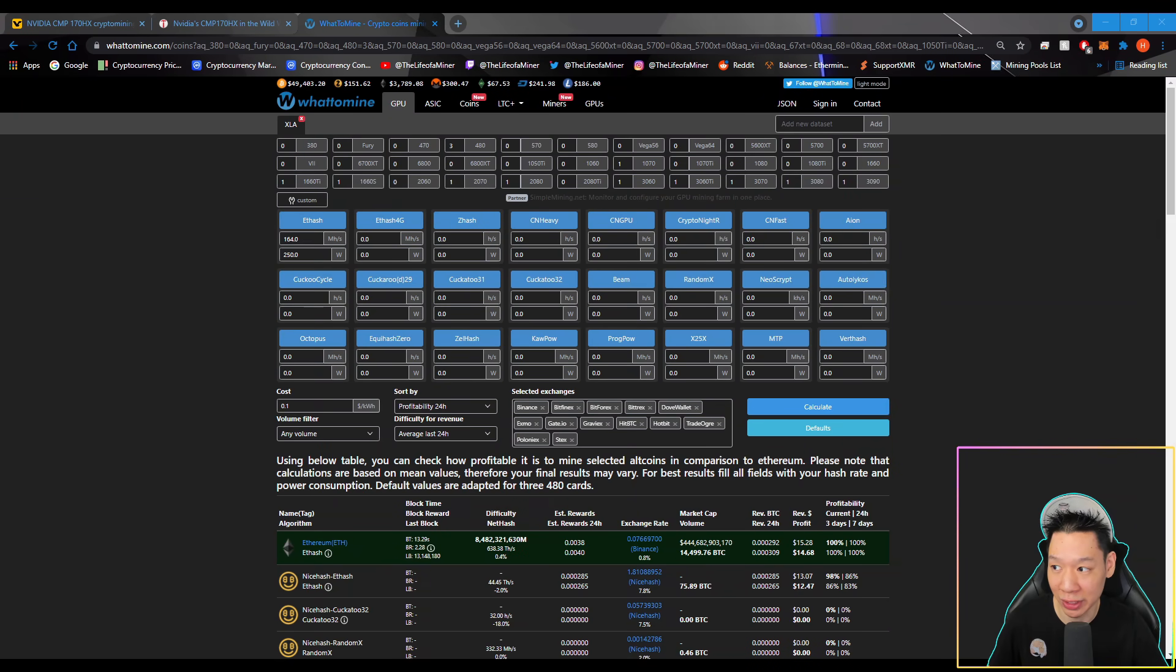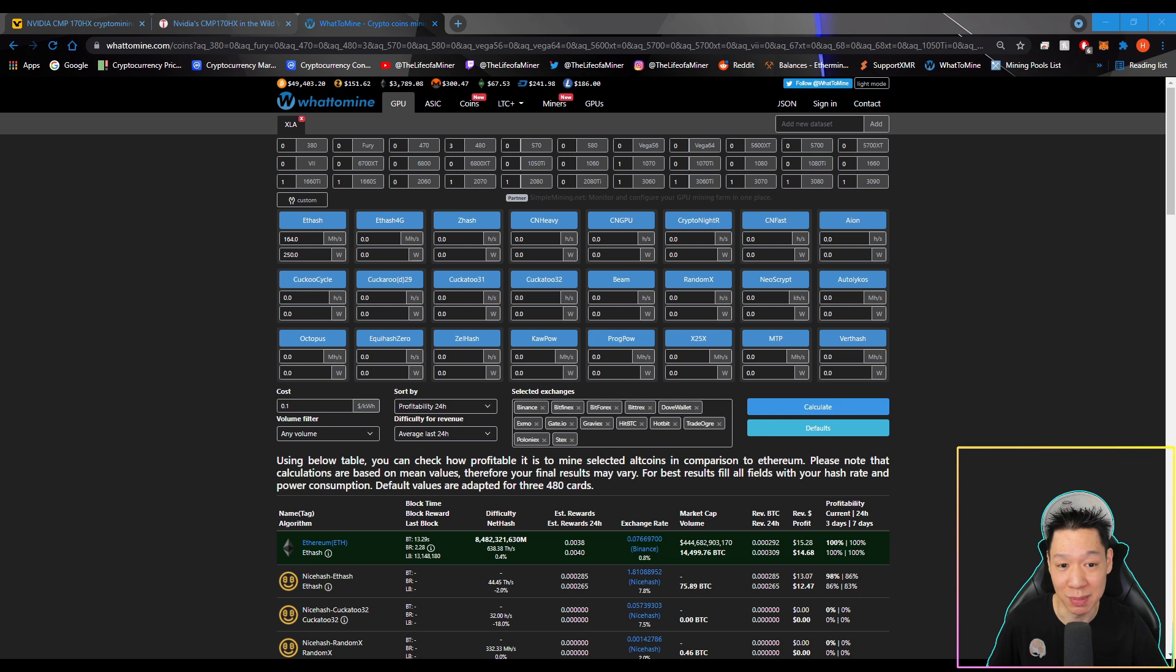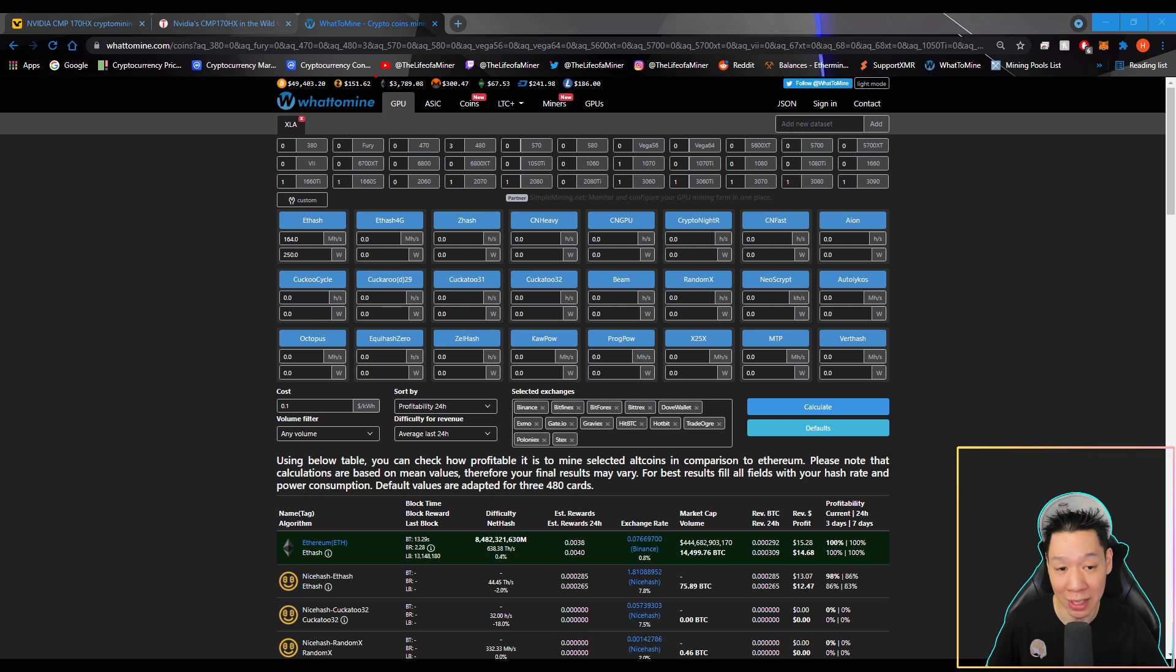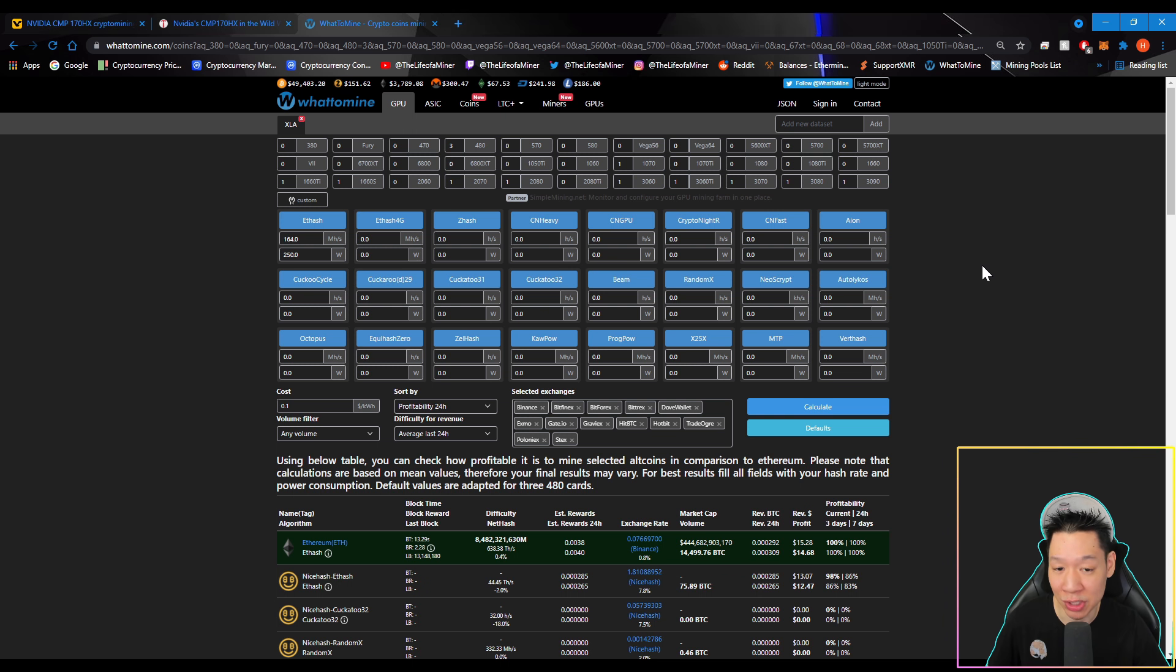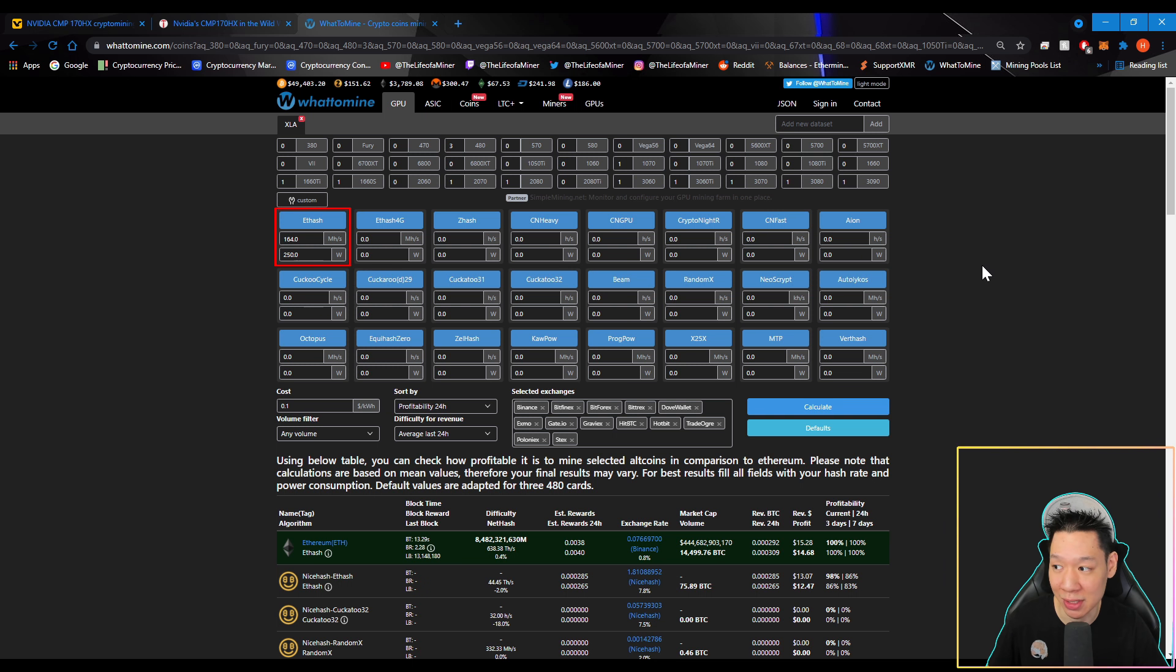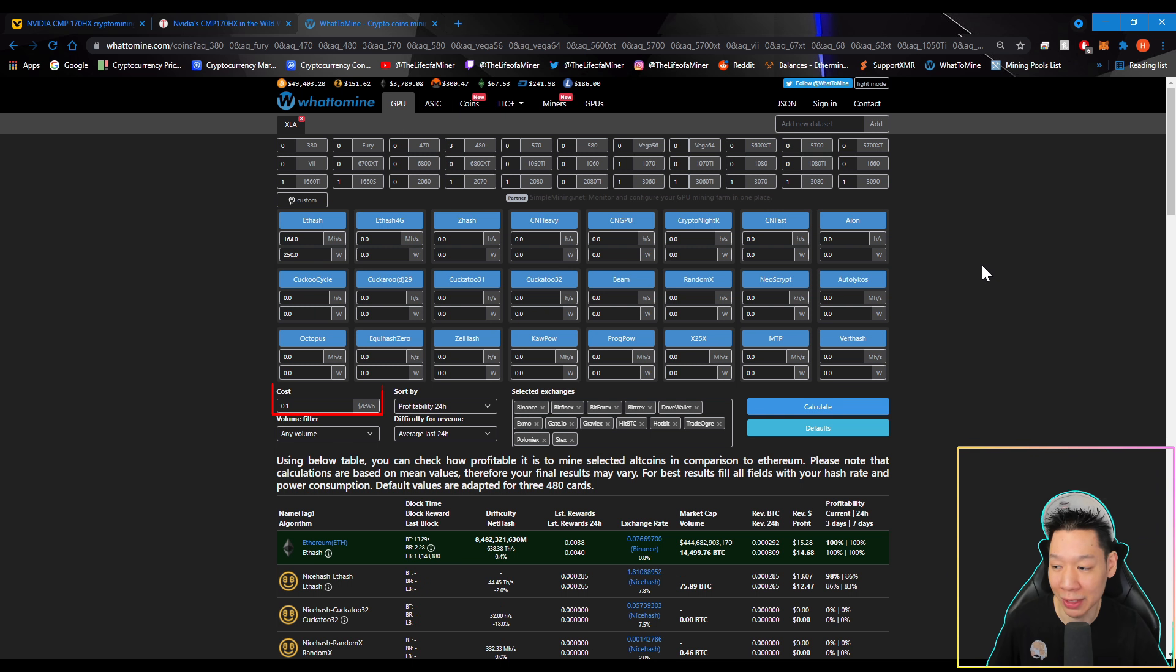Okay, so now going over the profitability. Now just be aware, the profits do change daily. It's based on the price of Ethereum, the difficulty, and the block rewards. Now as of right now, the price of Ethereum is around $3,789.08. And jumping on WhatToMine, for the CMP-170HX, the mega hashes is at 164 mega hashes, and it's pulling around 250 watts. Now where I live, I do pay about 10 cents per kilowatt hour. And if I calculate, it looks like you're going to be earning around $15.28 a day before electricity.